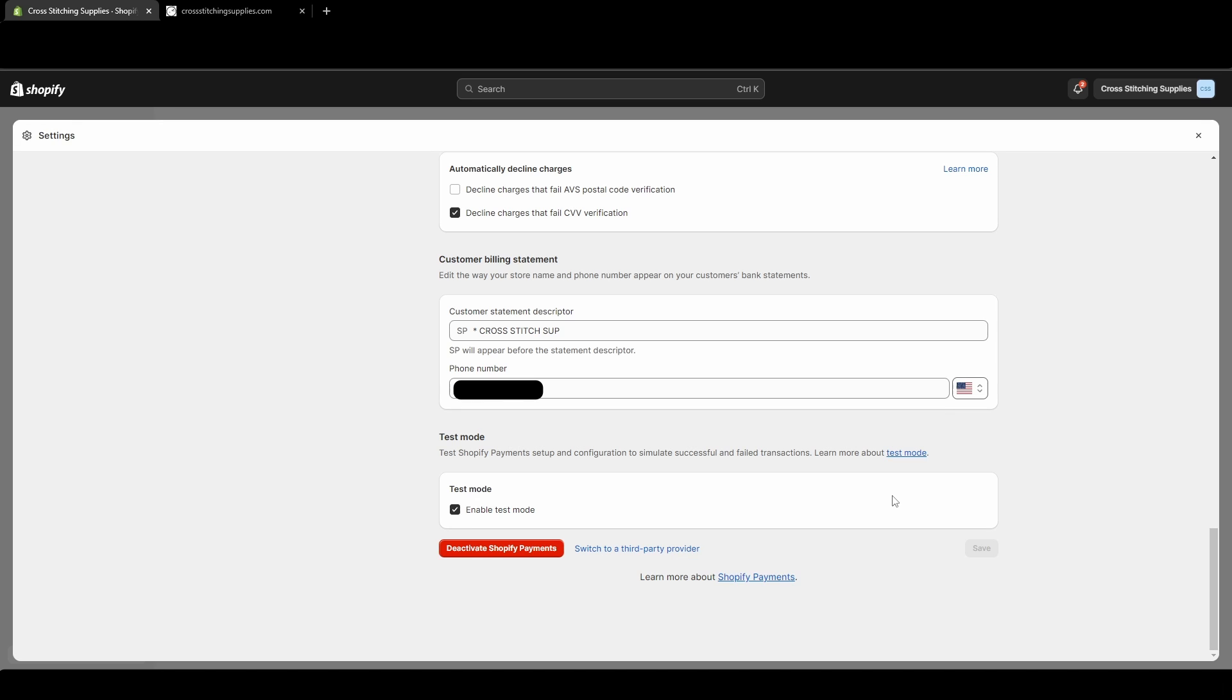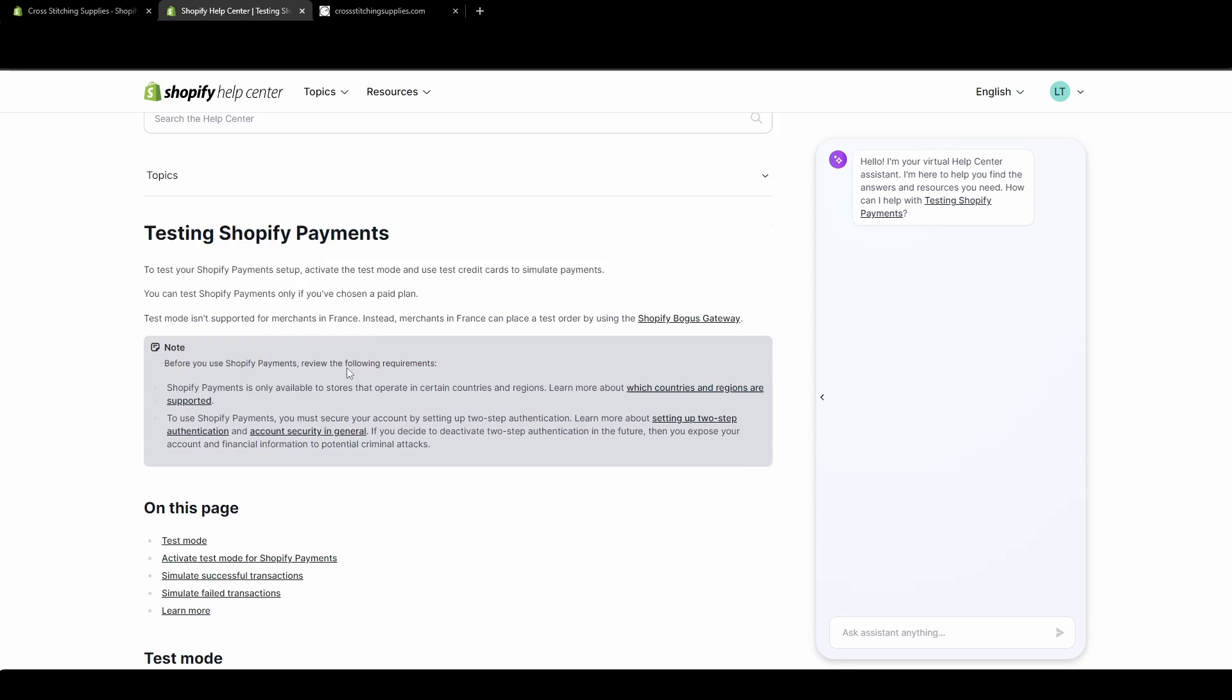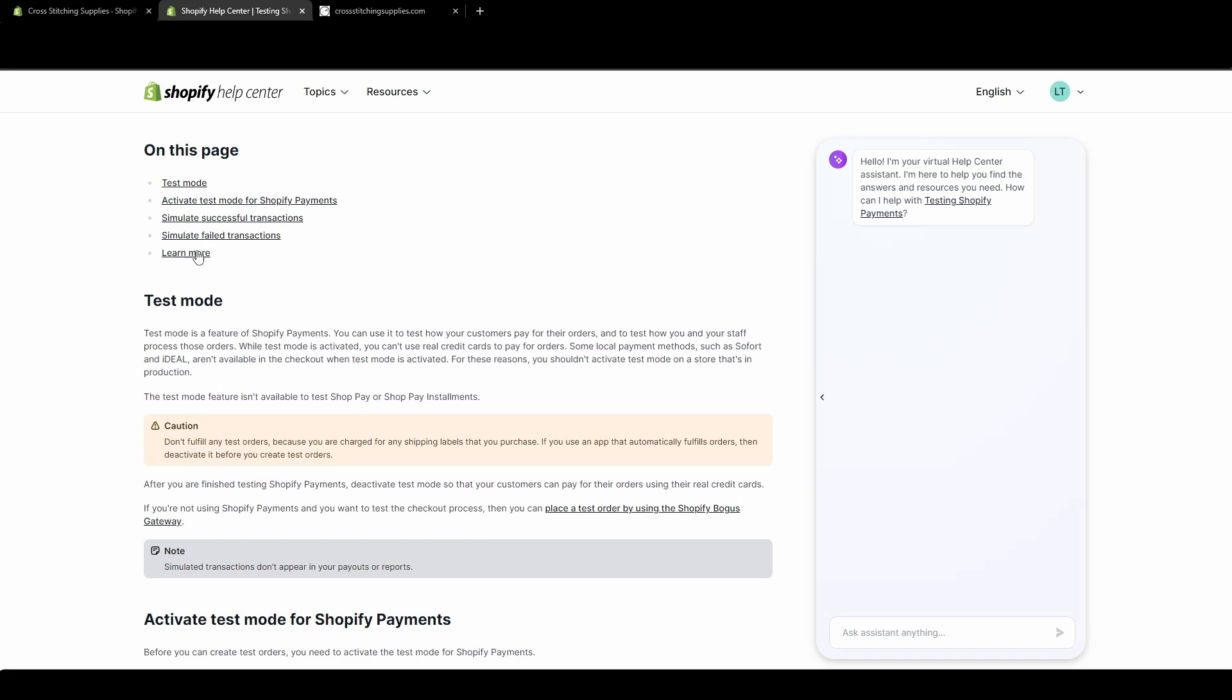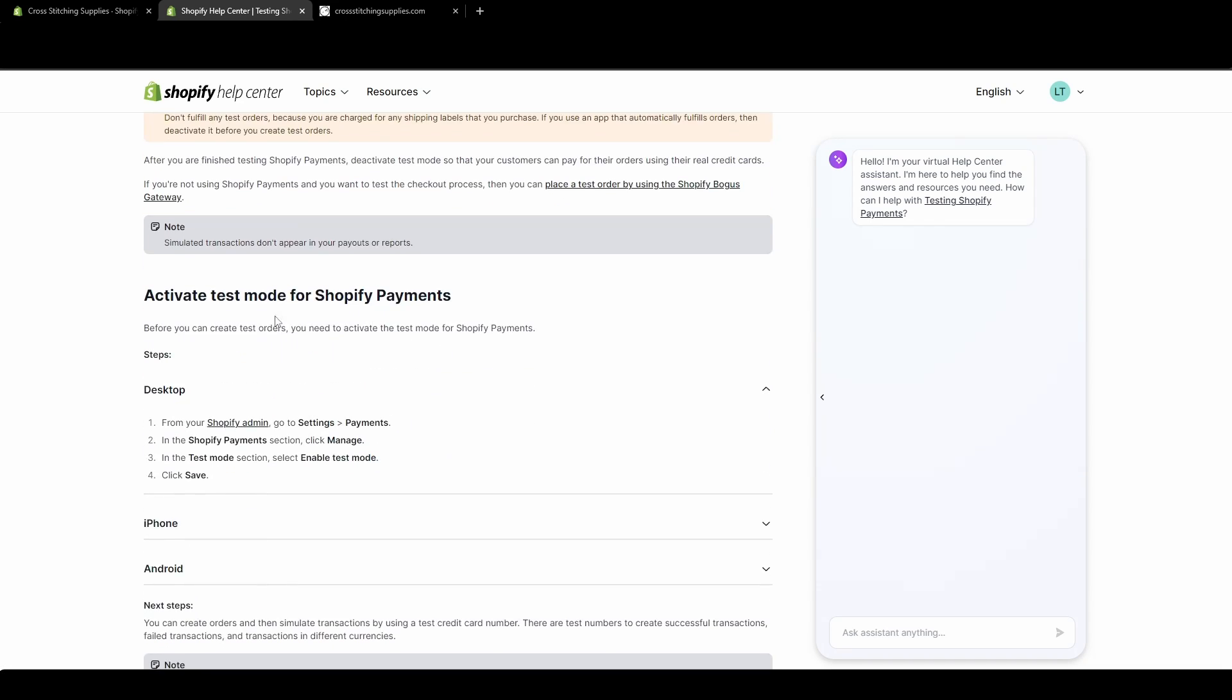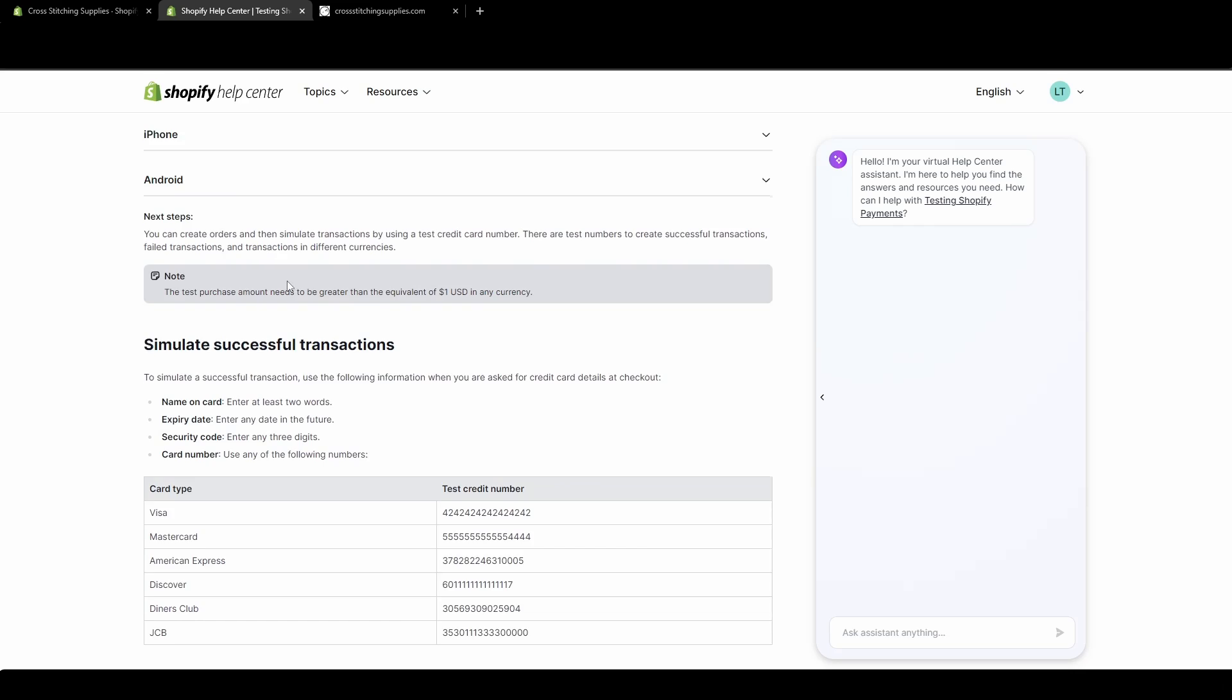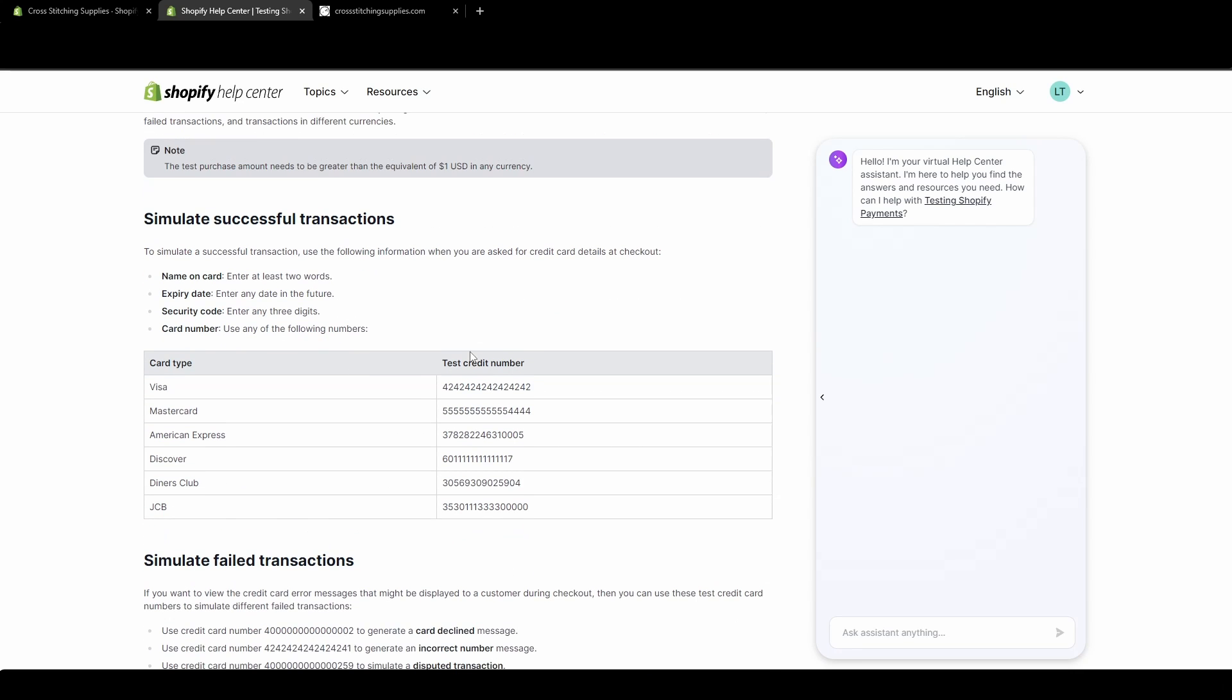Before we leave this page and actually go place a test order, you'll want to open up this link. This blue text is a link, so click that. It will open another tab. In this new tab, scroll down until you see test mode, and the most important part here is, so we already activated, that's what this is saying, but the most important part that you will need to do these simulated transactions is all these card numbers here.